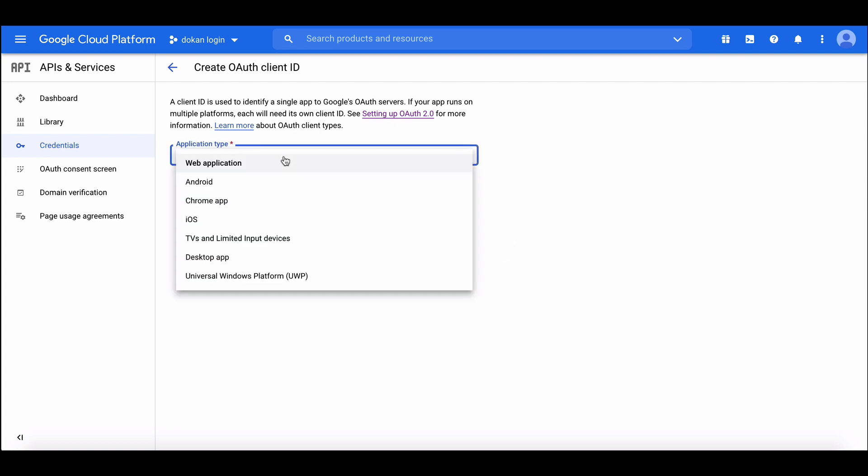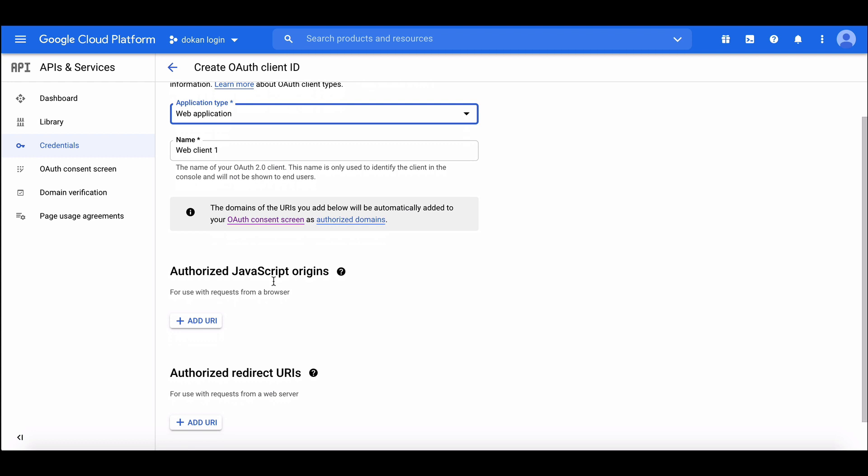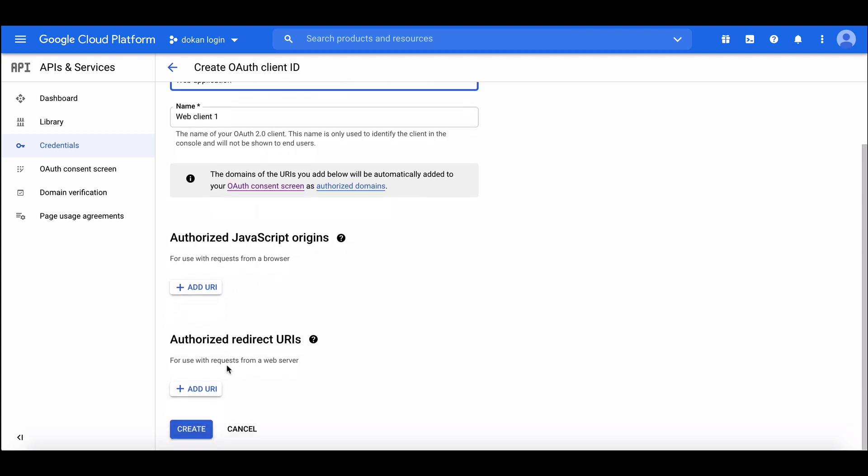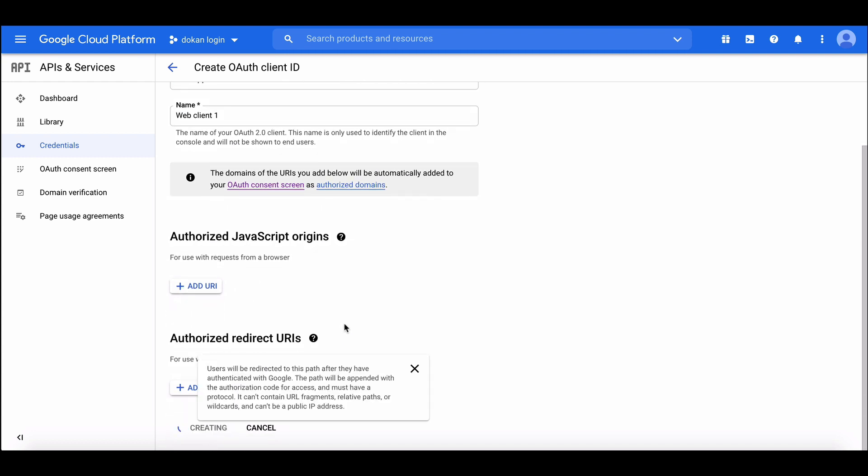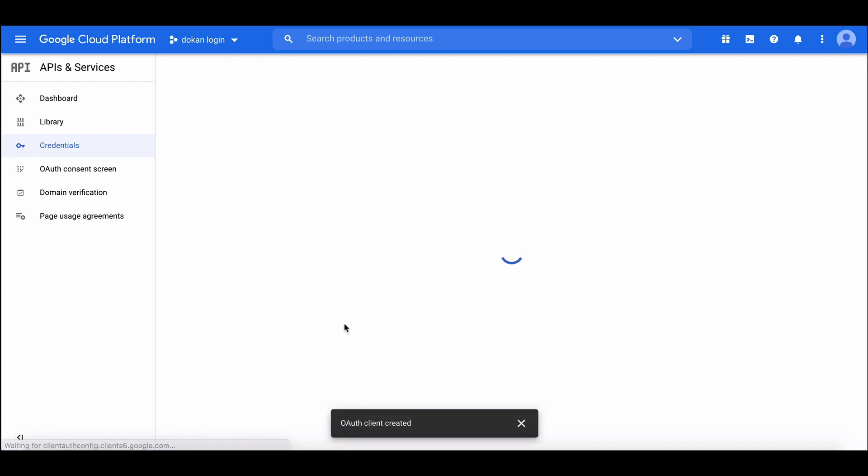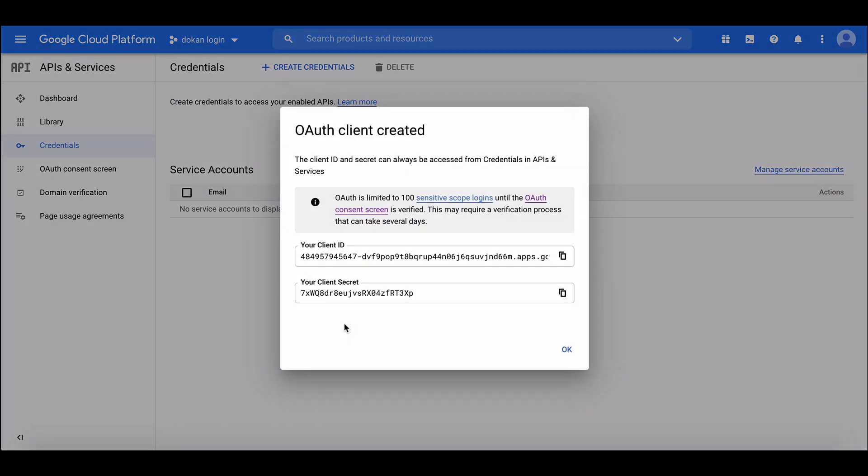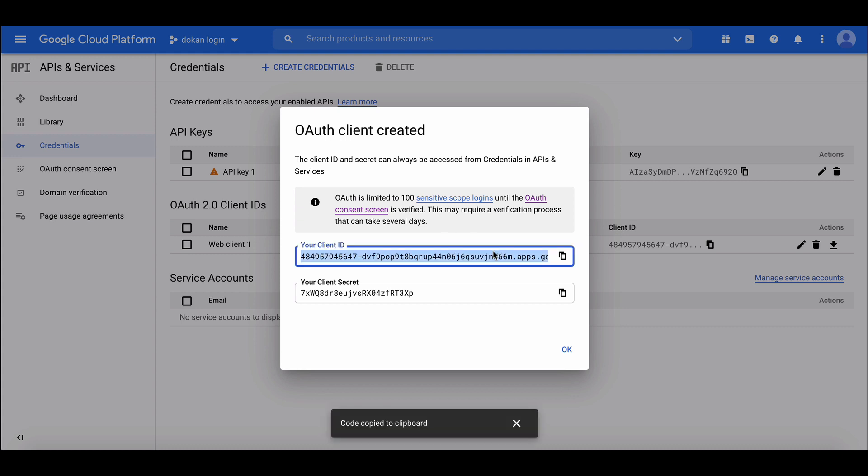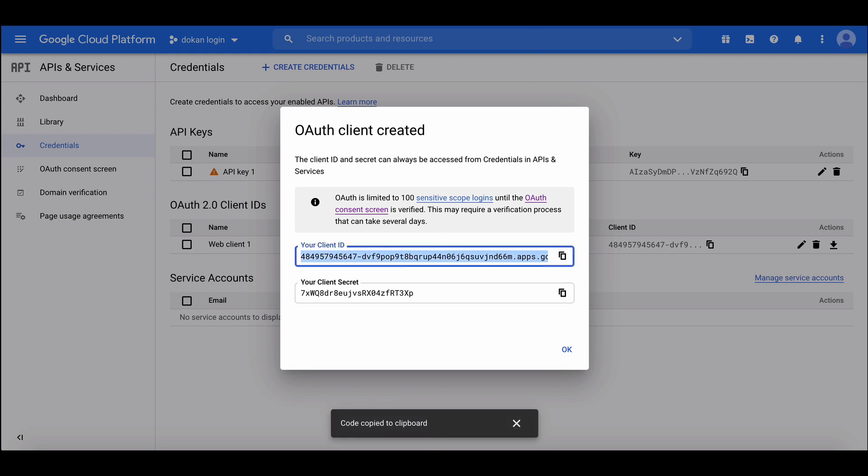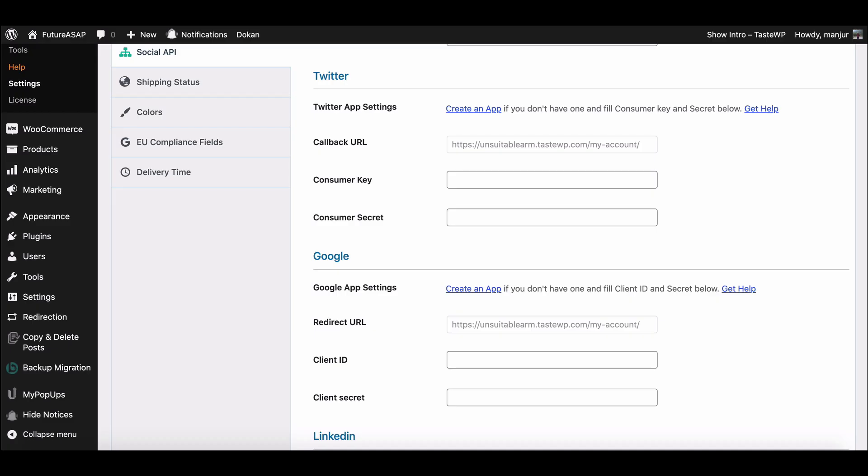Select Application Type. From the drop-down menu, hit Create. Your app credentials have been created successfully. Your Client ID and Client Secret ID will be shown on the pop-up window. Now copy your Client ID and Client Secret ID and paste it on your Dokan setting page.